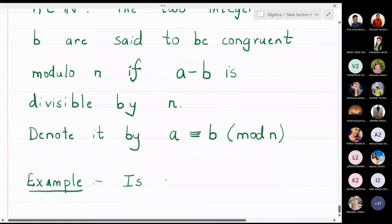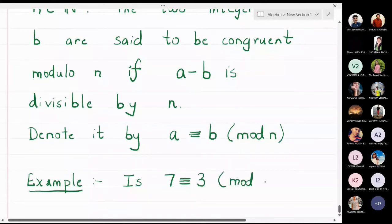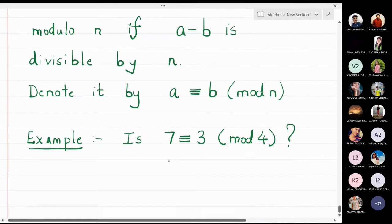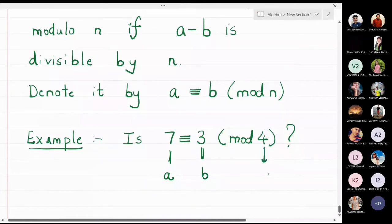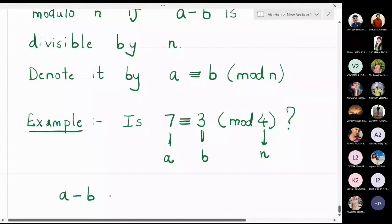Is seven congruent to three modulo 4? Let us try to answer this question — is the congruence correct or not? So seven is a, three is b, and four is n. Now look at the difference between a and b: a minus b means seven minus three, which is four.